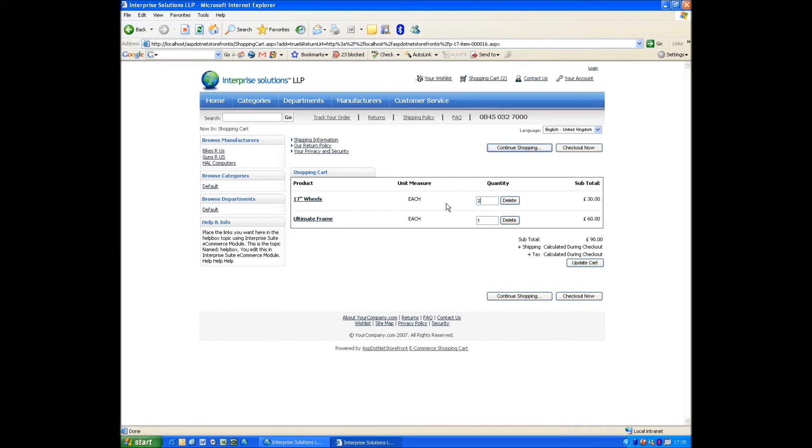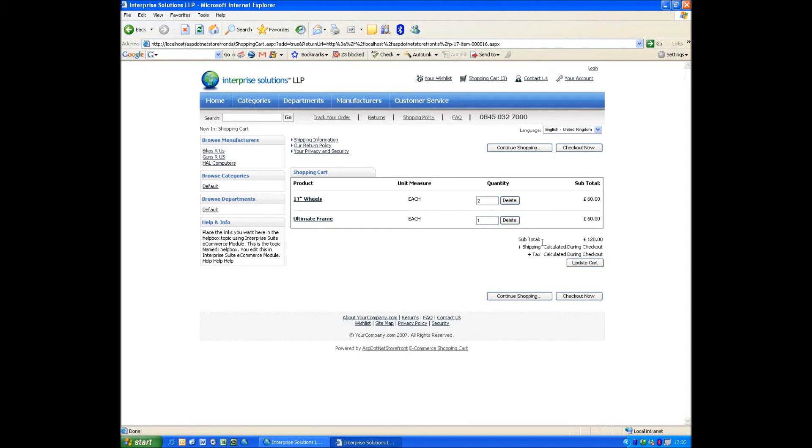Now add those both to the cart. And at this point I can say, well actually I want two wheels. Updates to my cart. So I want two wheels to my frame.